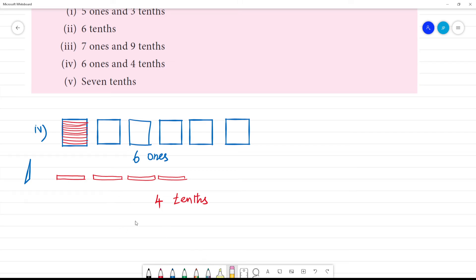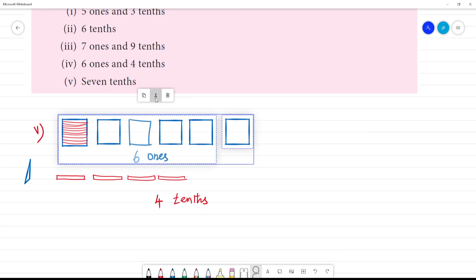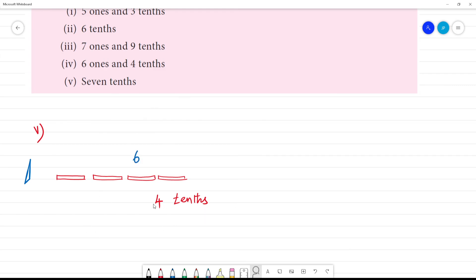Next, the fifth one is 7 tenths. Focus on this — so this one is 7 tenths, this one is 1 tenth. If we want to represent 7 tenths: 4, 5, 6, 7. Clear.